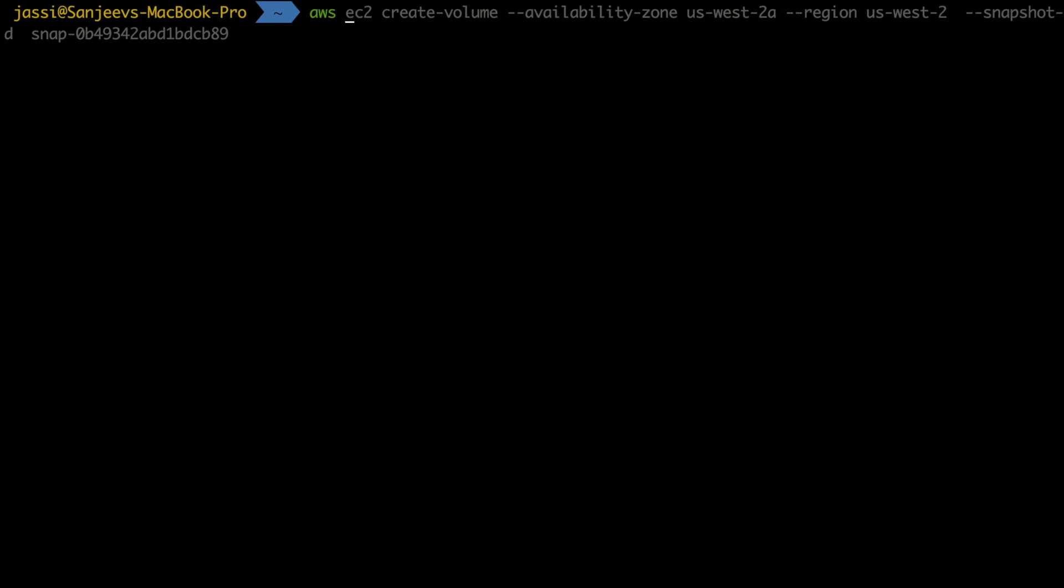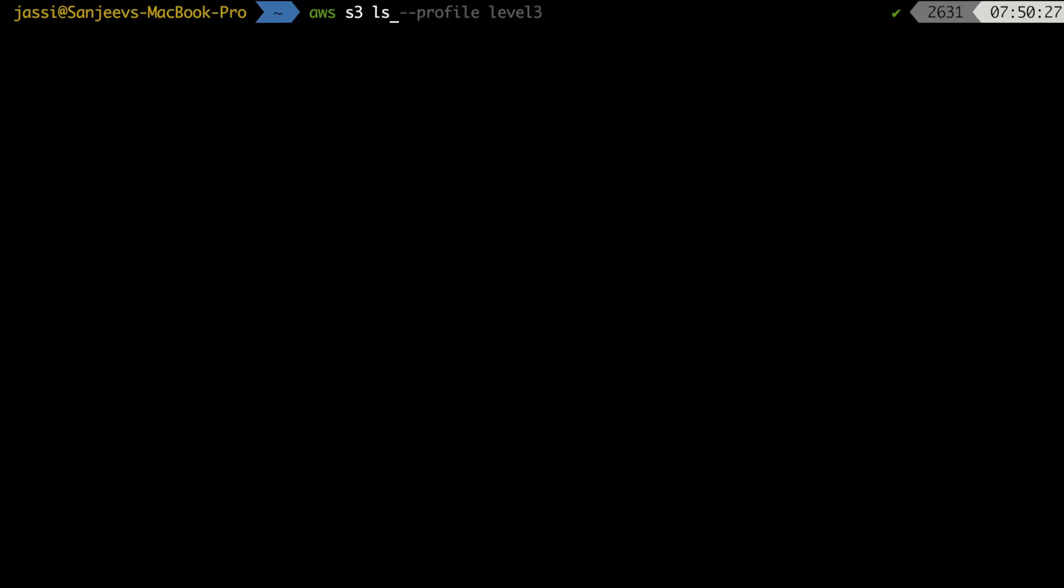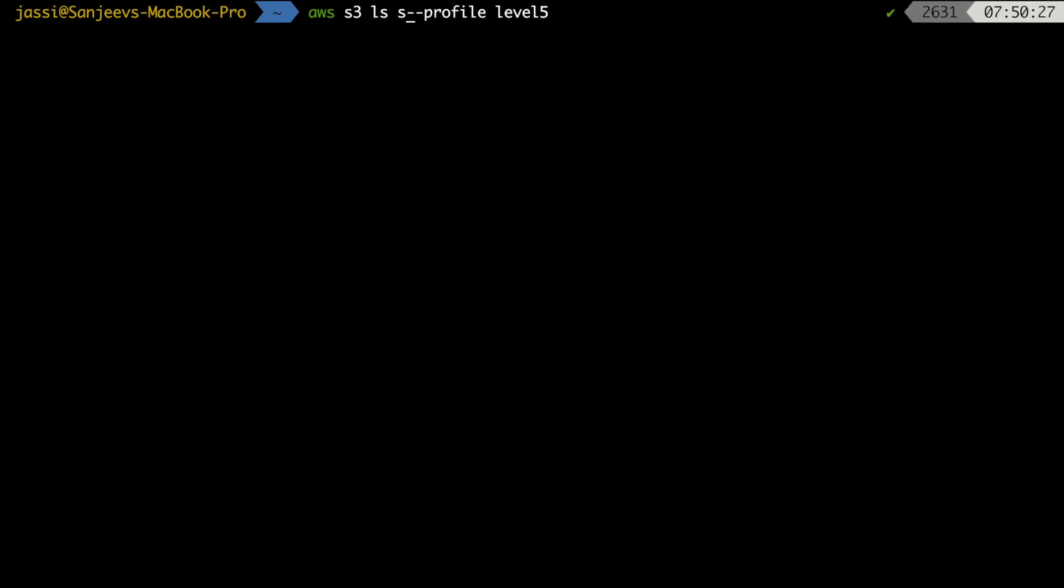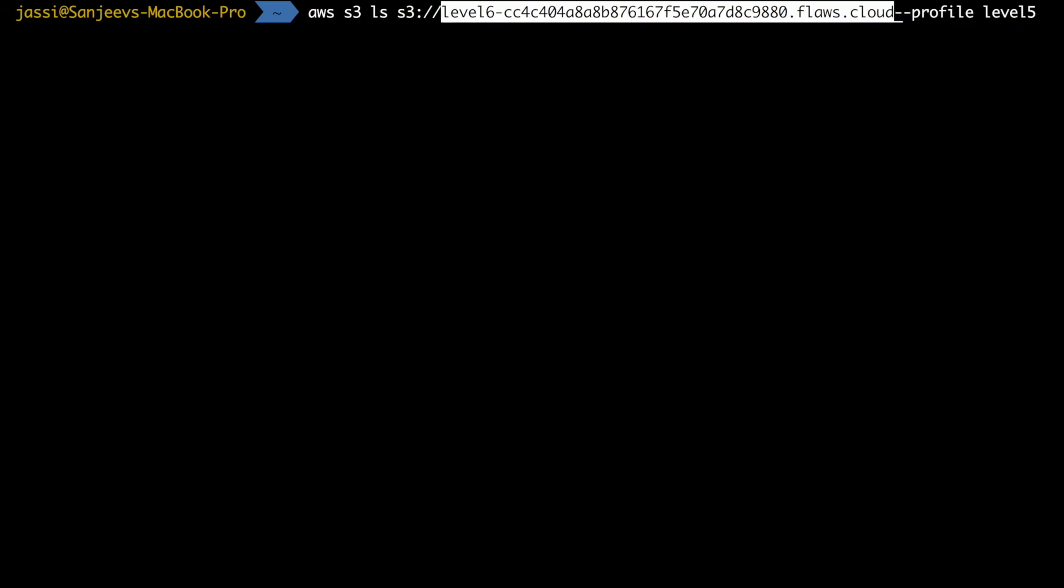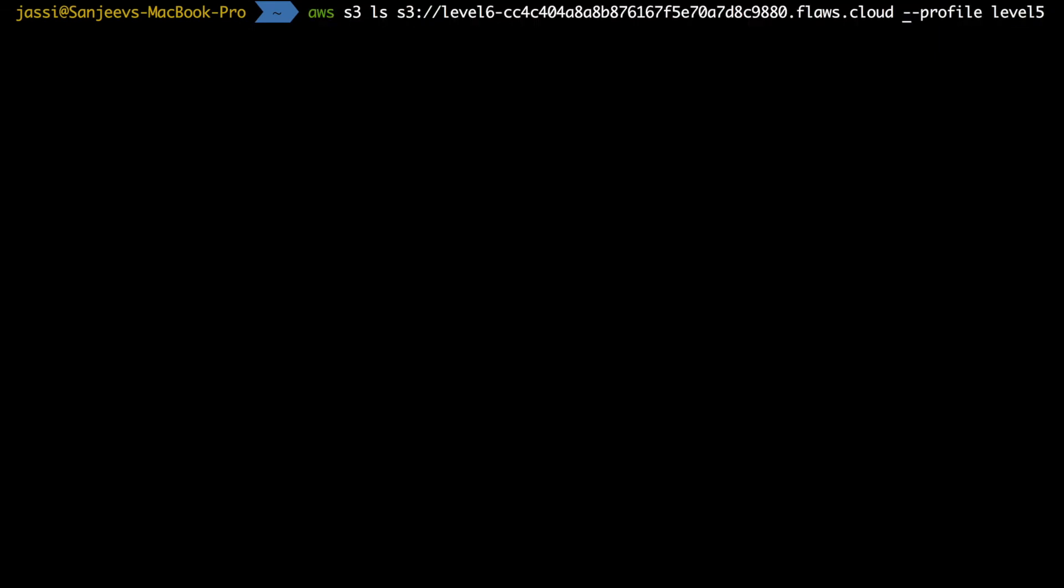Now I will go to my command prompt. I will type aws s3 ls hyphen hyphen profile level 5 this time and S3 bucket name. Basically I have to write this bucket name just after this command, sub-command and the bucket name. This is what the bucket name is and the profile is level 5. Let's see if I get the bucket list. Awesome, I got the bucket list.